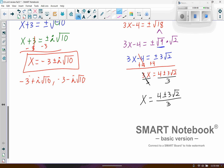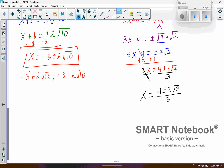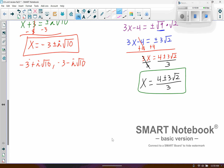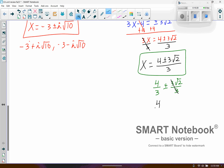If you did want to simplify further, you'd have to break it into two fractions: 4 divided by 3 plus or minus 3√2 divided by 3. Then you could cancel the 3s to get 4 over 3 plus or minus square root of 2. That's also a correct answer. But I would just leave it as 4 plus or minus 3√2 all over 3, because if you try to simplify in one step you might make a mistake.